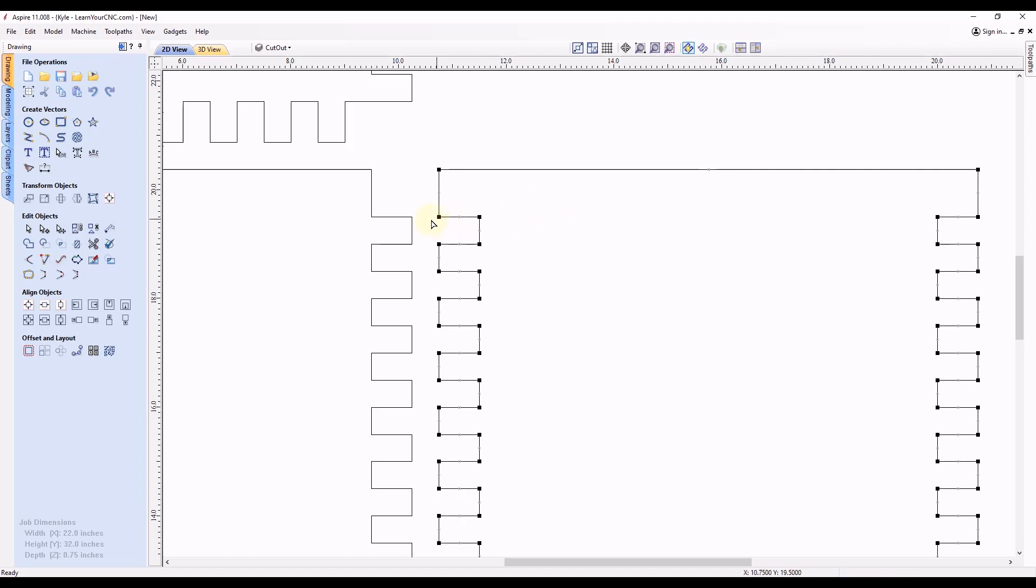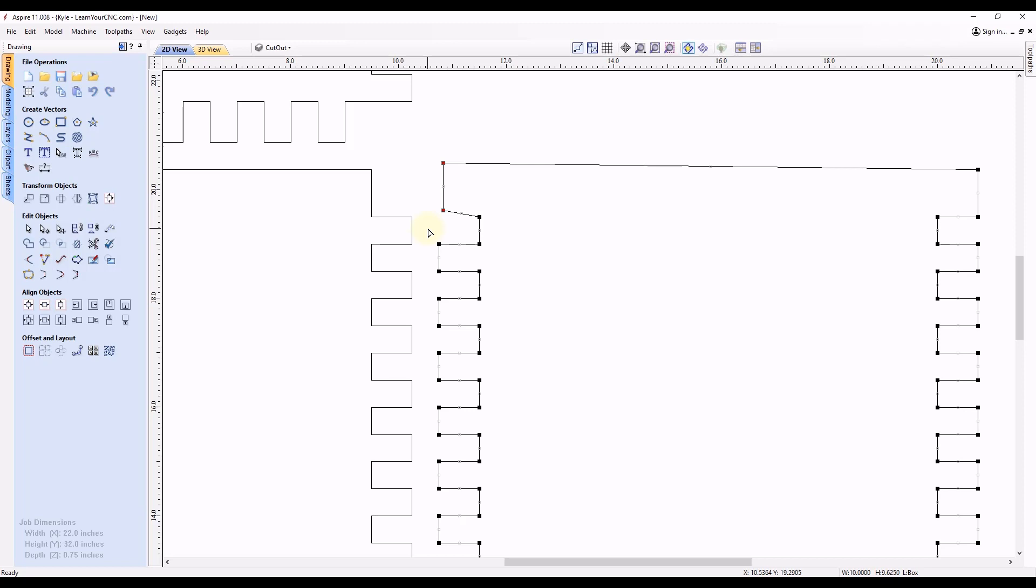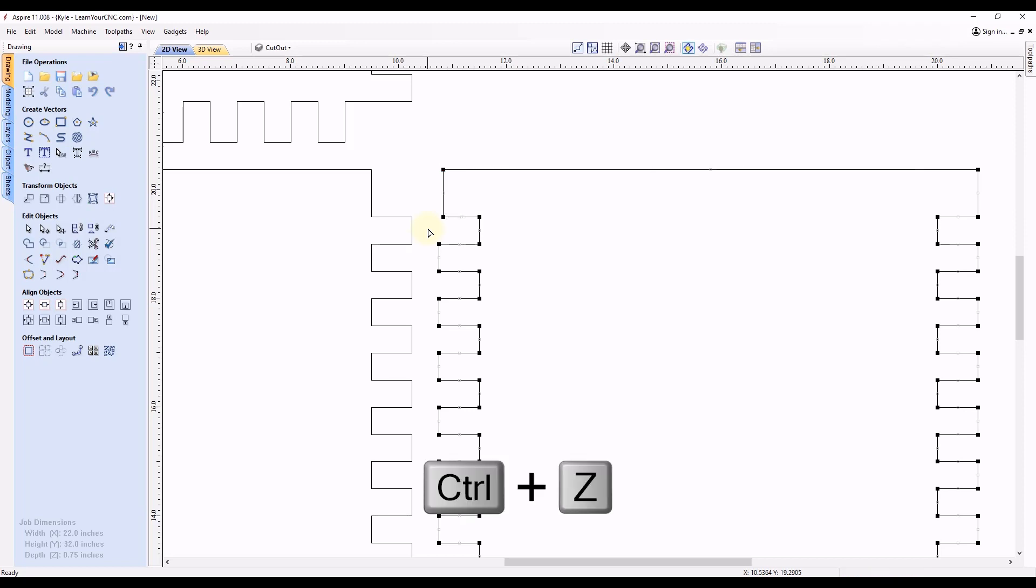So that's if you select one node, and then you can also select multiple nodes. Let's say we selected two here, and now use our arrow keys, and you can see we can do the same thing, and it will move multiple nodes at the same time. So let's Ctrl+Z to move back.